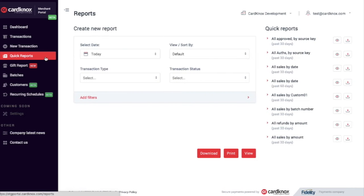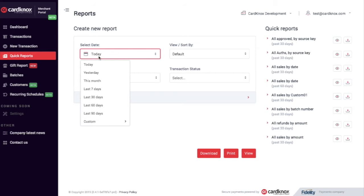From here, you can select Date Range, Transaction Type, View Sort By, and Transaction Status.